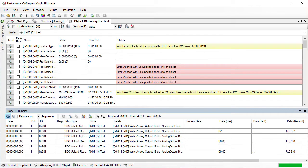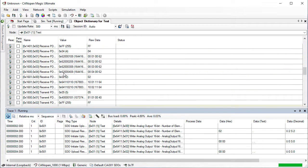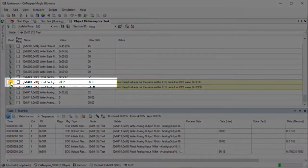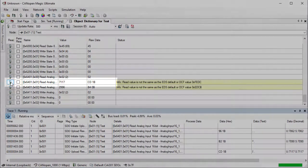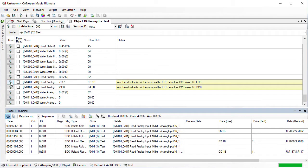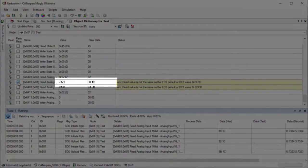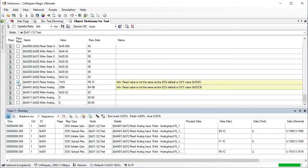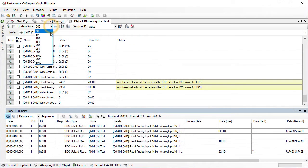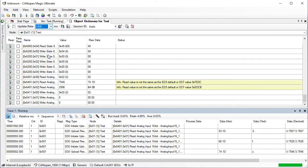We can trigger a re-read of a specific entry by clicking on its Read button — for example, entry 6401 sub-entry 1. We can also set up periodic reading to monitor the value in an entry. To do this, check the periodic read box for that entry. The read period is set using the drop-down list on the toolbar. Multiple entries can be added to the periodic read.